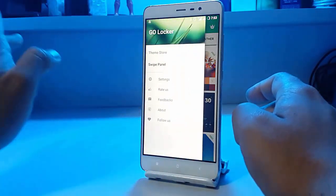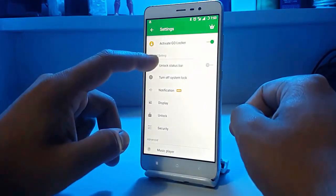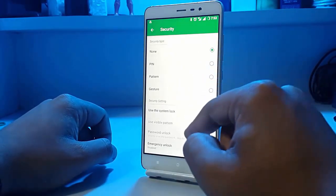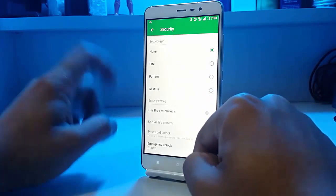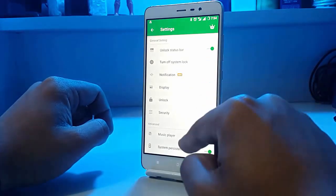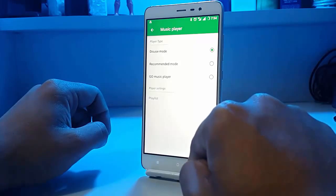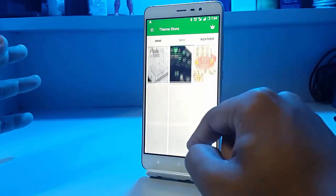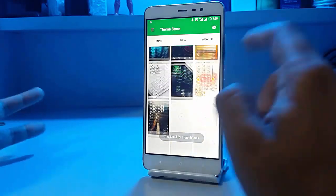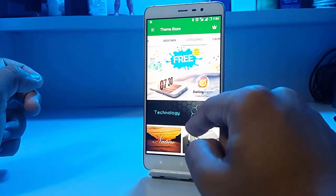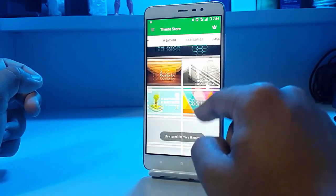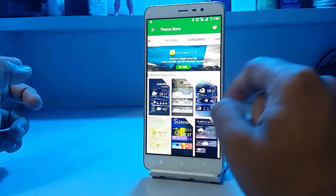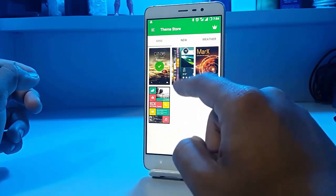There are also paid themes in this app. The settings include an unlock status bar option, turn off system lock screen, security features like PIN, gestures, smart lock, emergency unlock, and music player features like Go Music Player, recommended mode, and diffuse mode. There are weather options and category filters like free themes, technology themes, cartoon themes, and you can download Go apps like Go Launcher and Go Music Player.